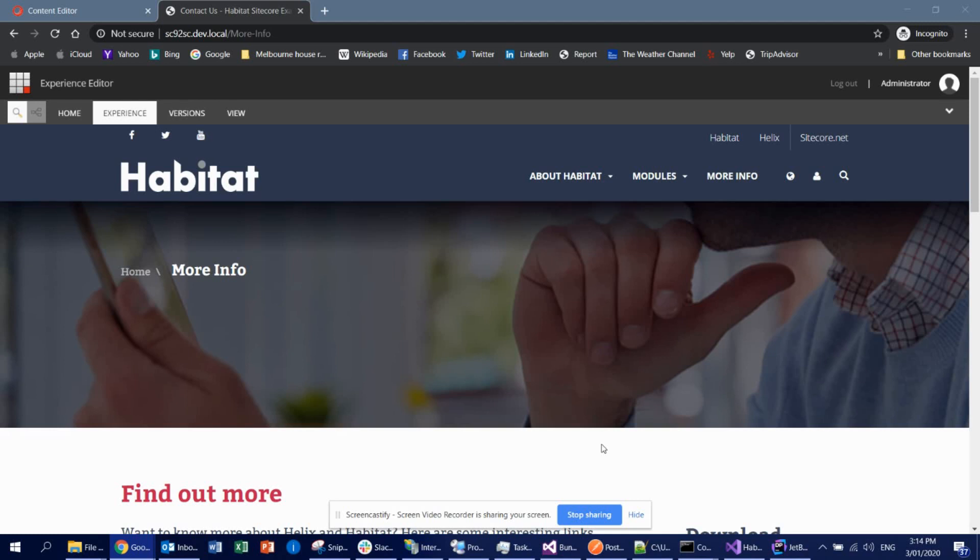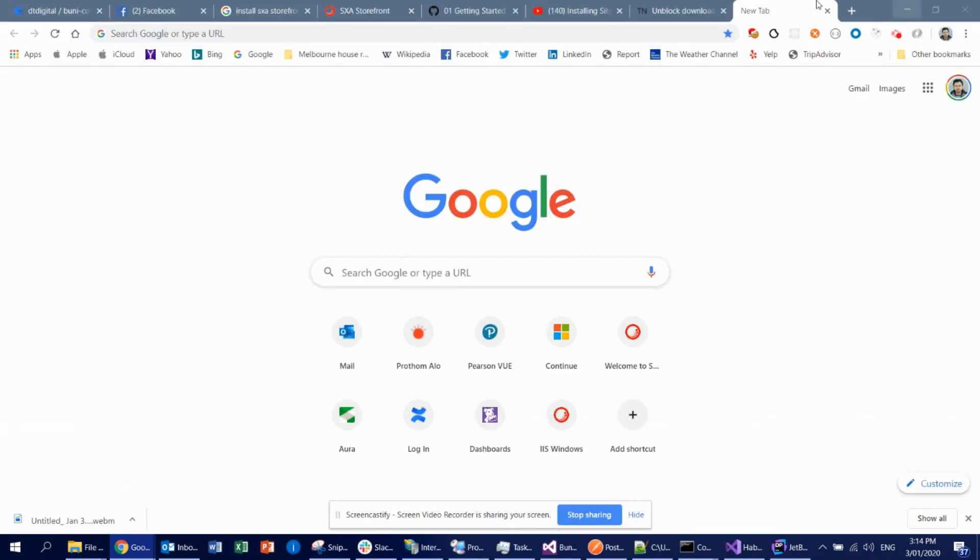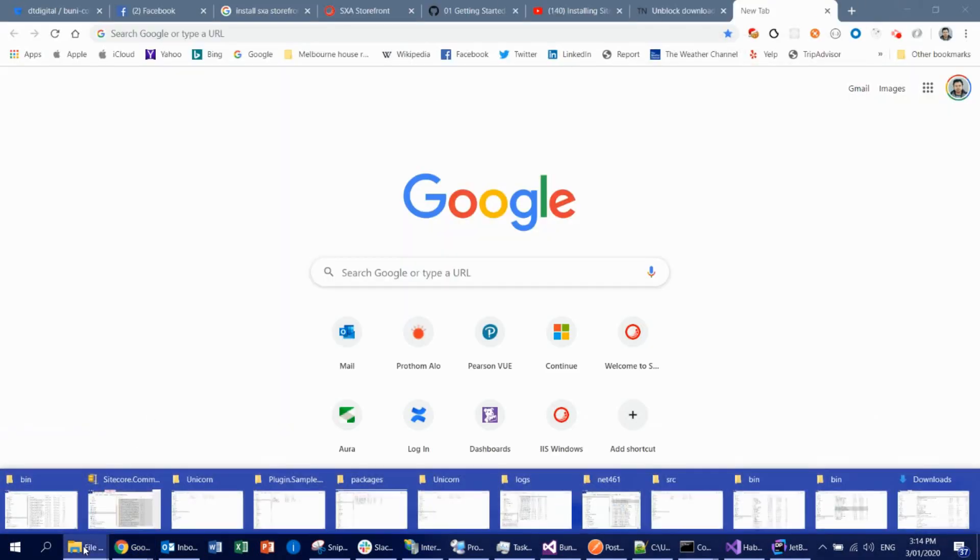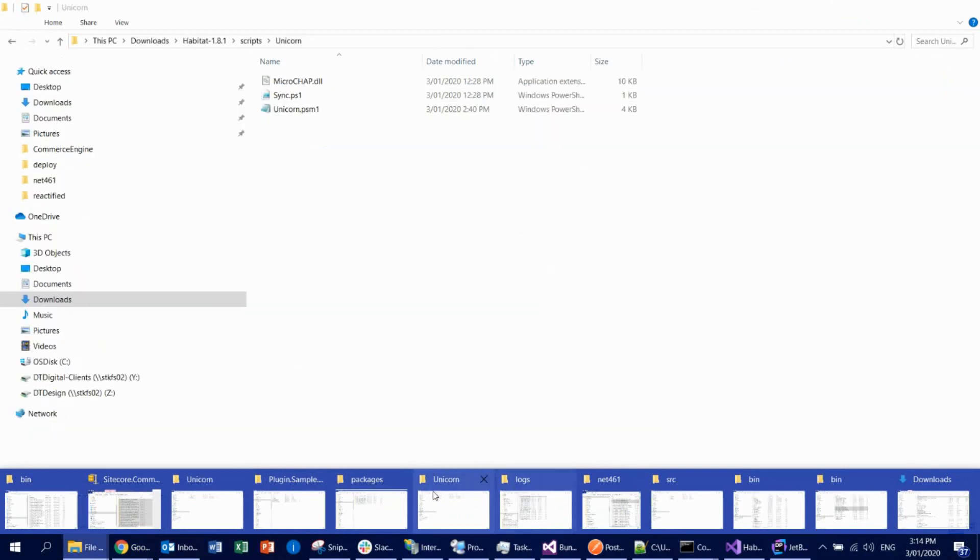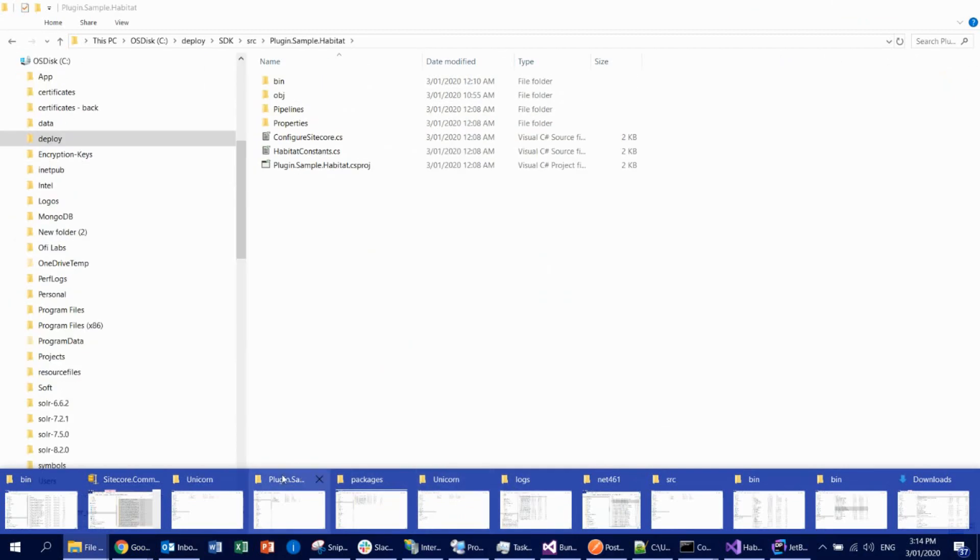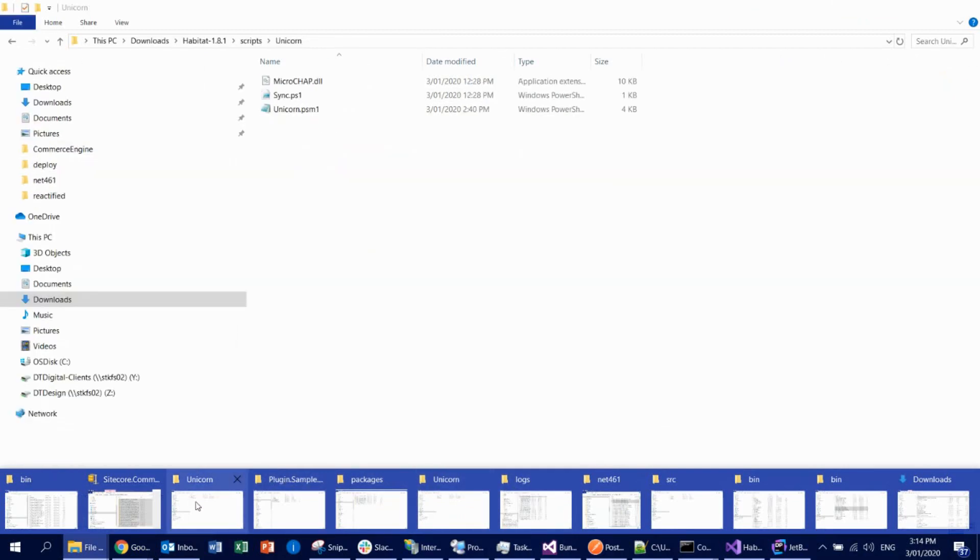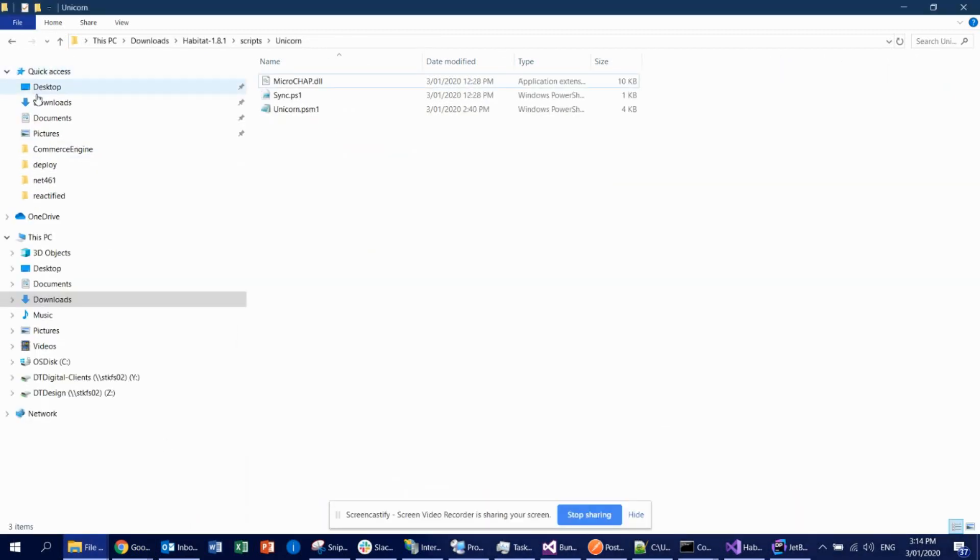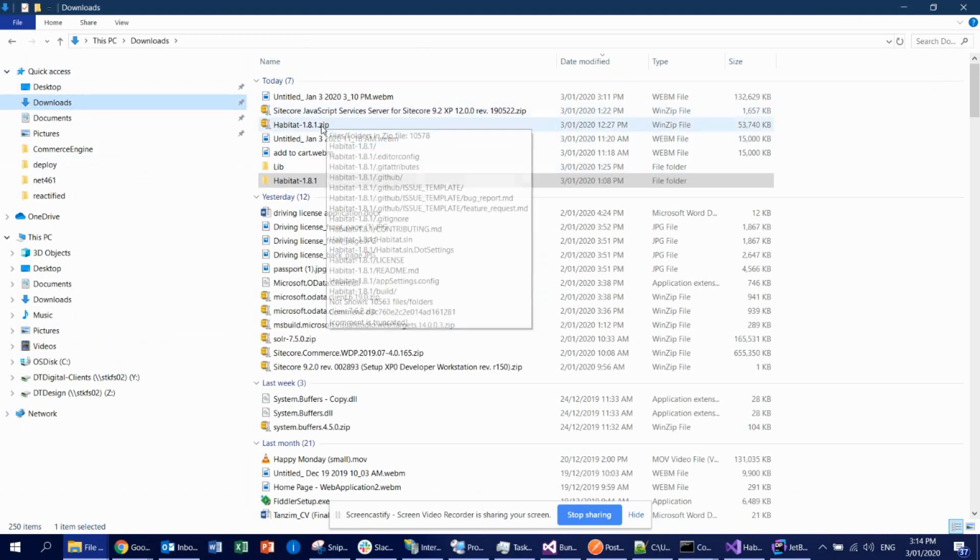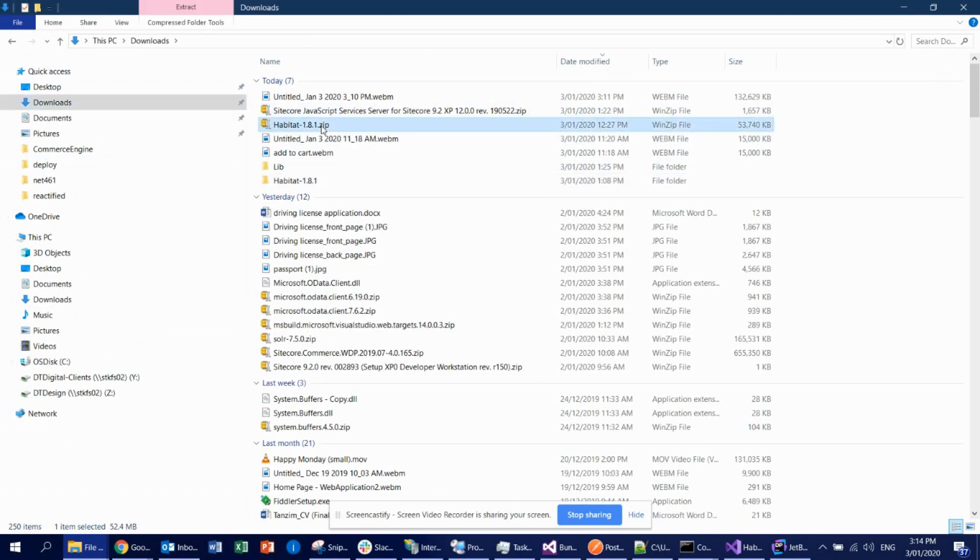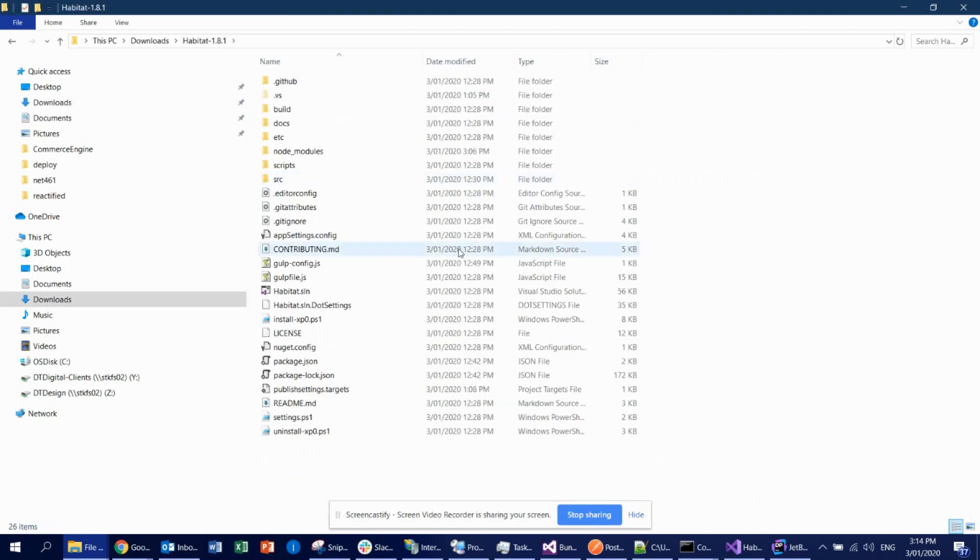So what I found is, let me share the experience or the things I did. First thing first, if you go to this download directory, you will see I downloaded this Habitat on 8.1 zip from Sitecore GitHub repository. Once you did that, then unzip this one, you're going to see this.